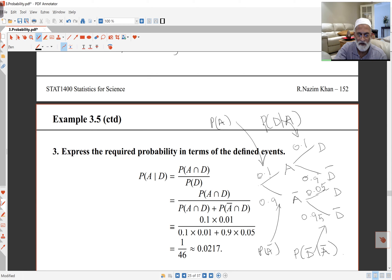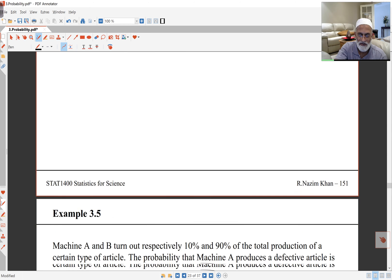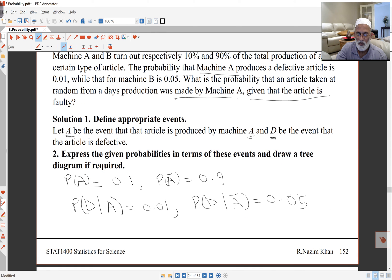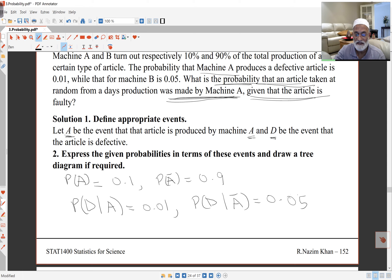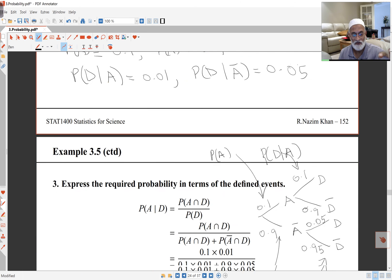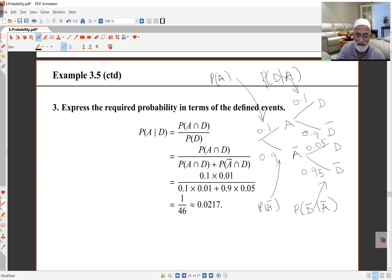The question asks for the probability that an article was made by machine A given the article is defective. This is a common source of confusion — whether to write P(A|D) or P(D|A). Reading the question carefully: it asks for the probability the article was made by A, then the given part follows. So we want probability of A given D.